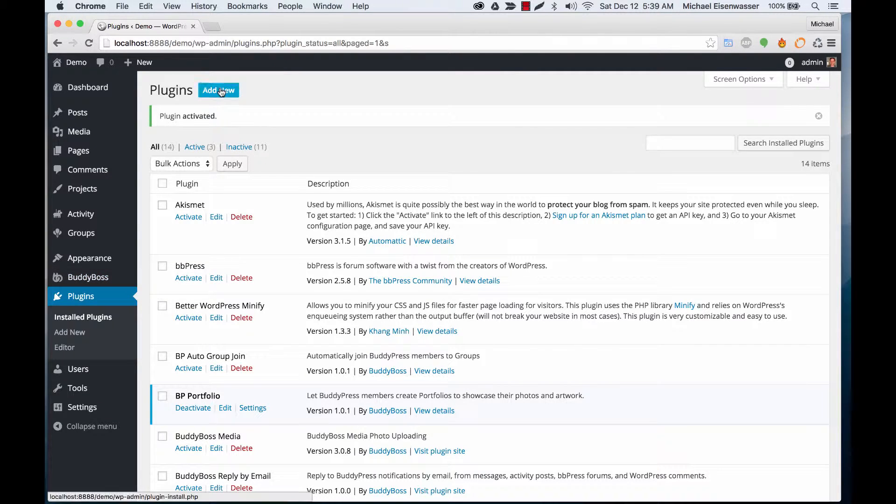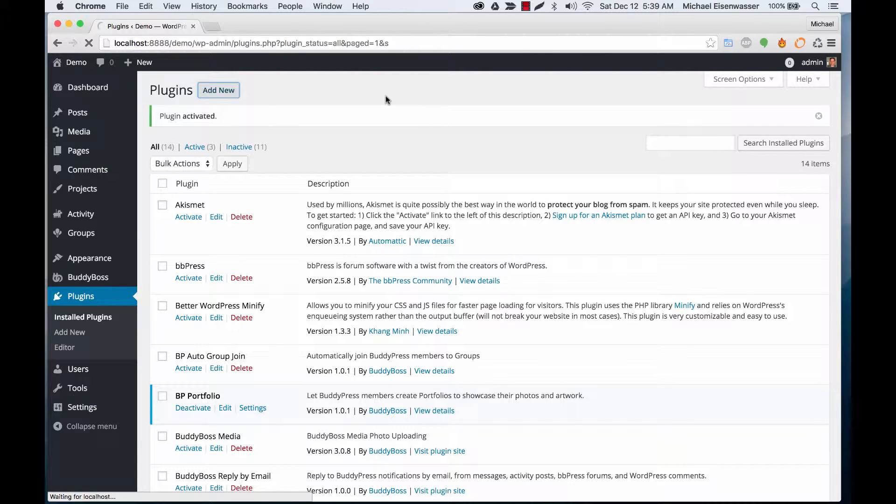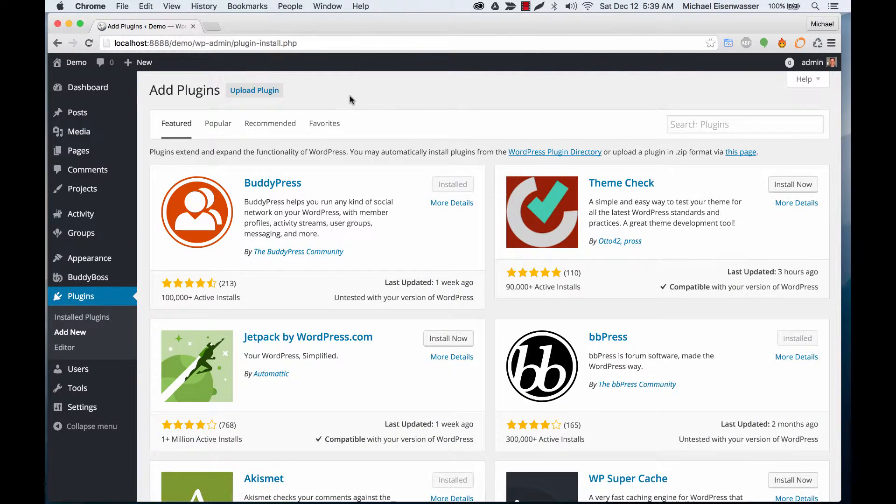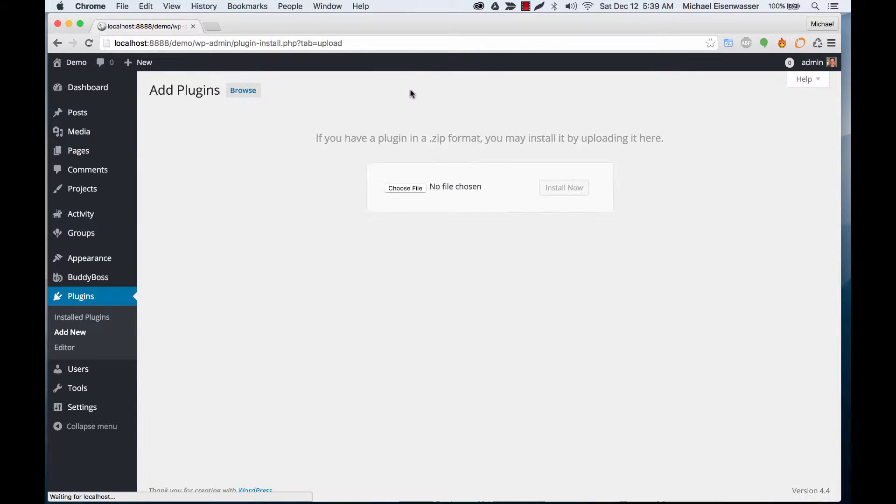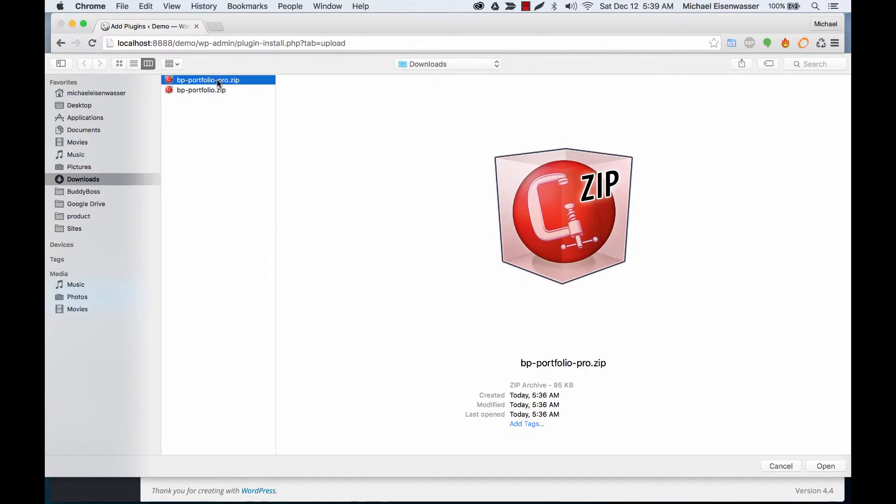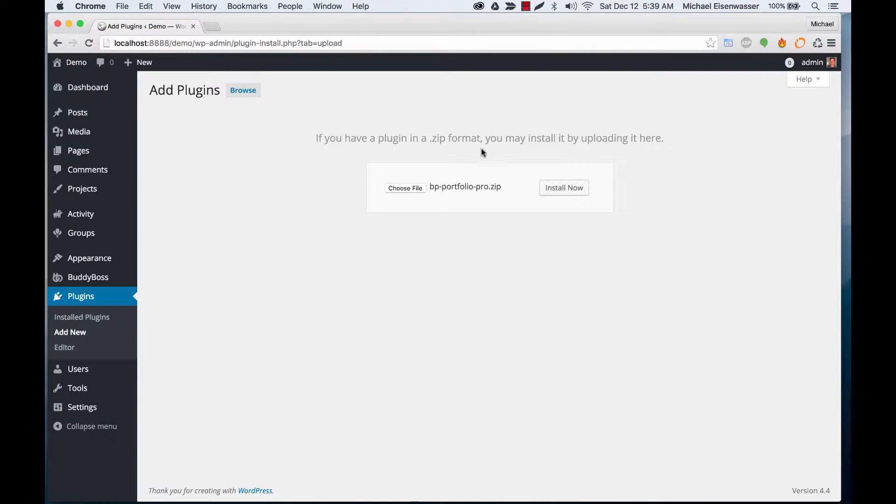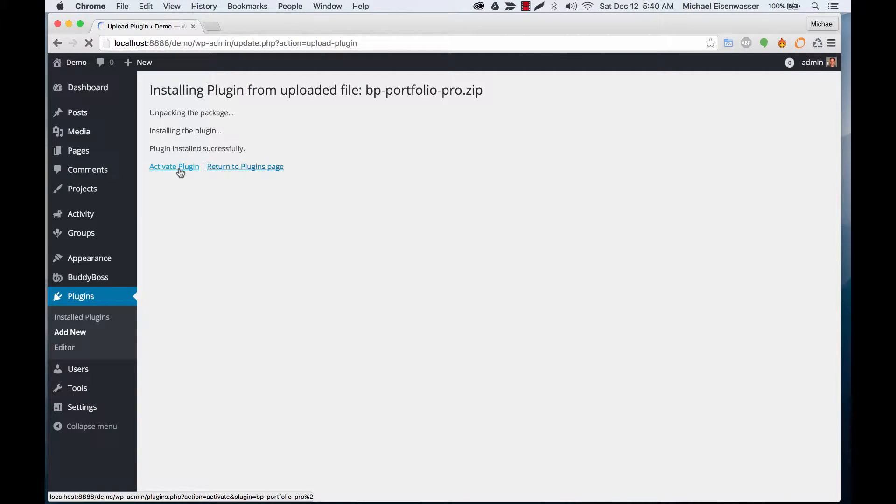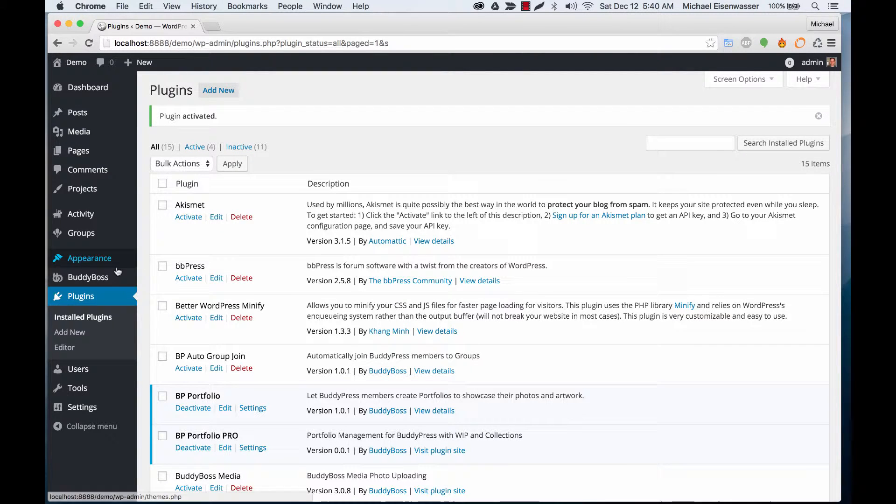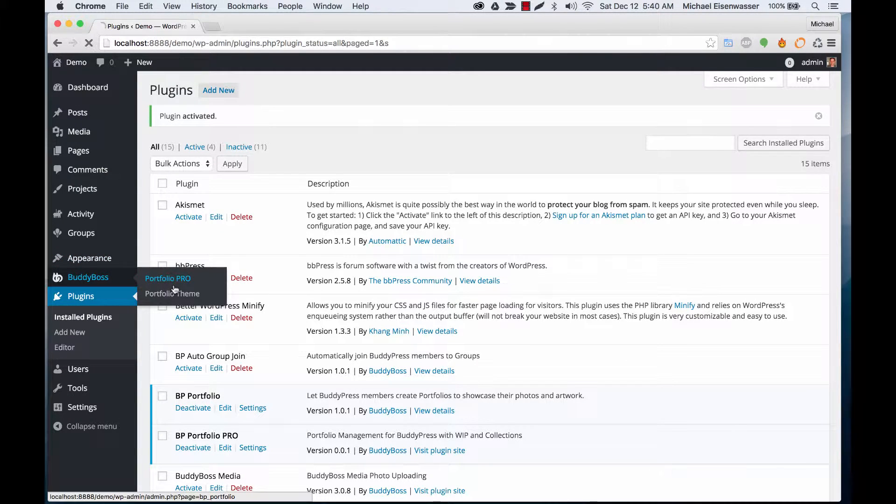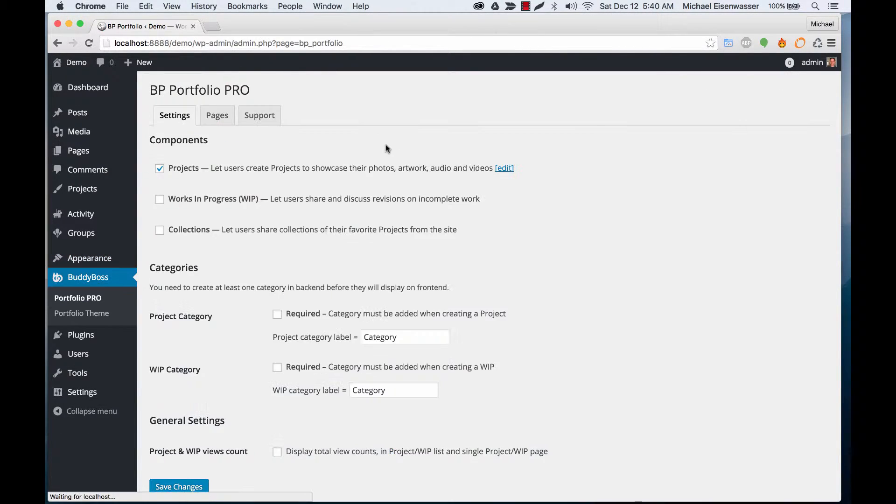Now we're going to add the Pro version as well. Upload Plugin, grab that and install it, and activate it. The menu has automatically changed to say Portfolio Pro.